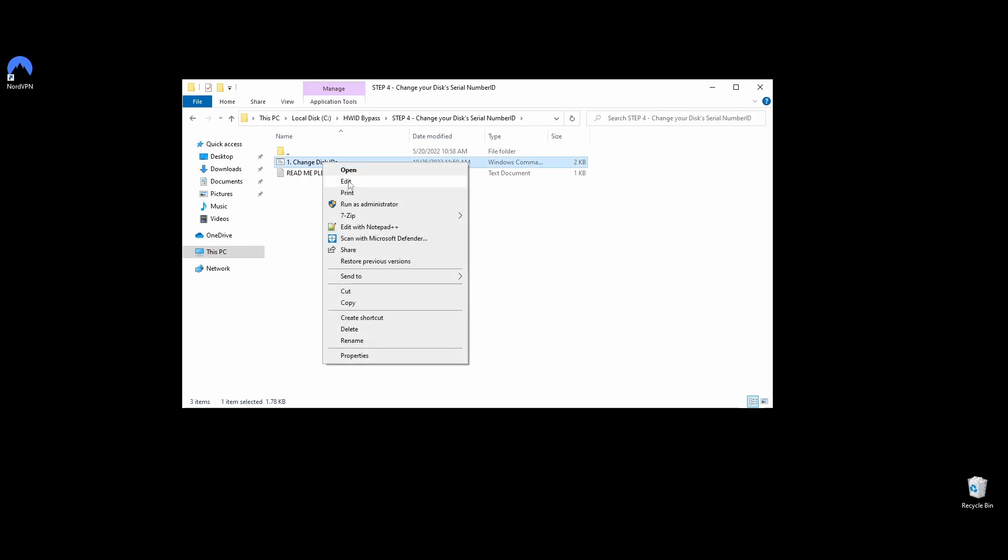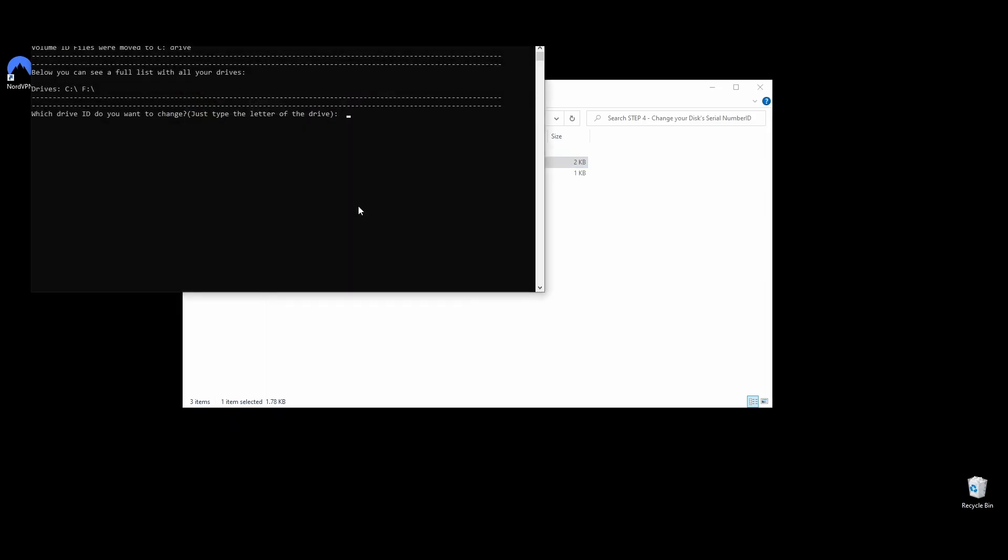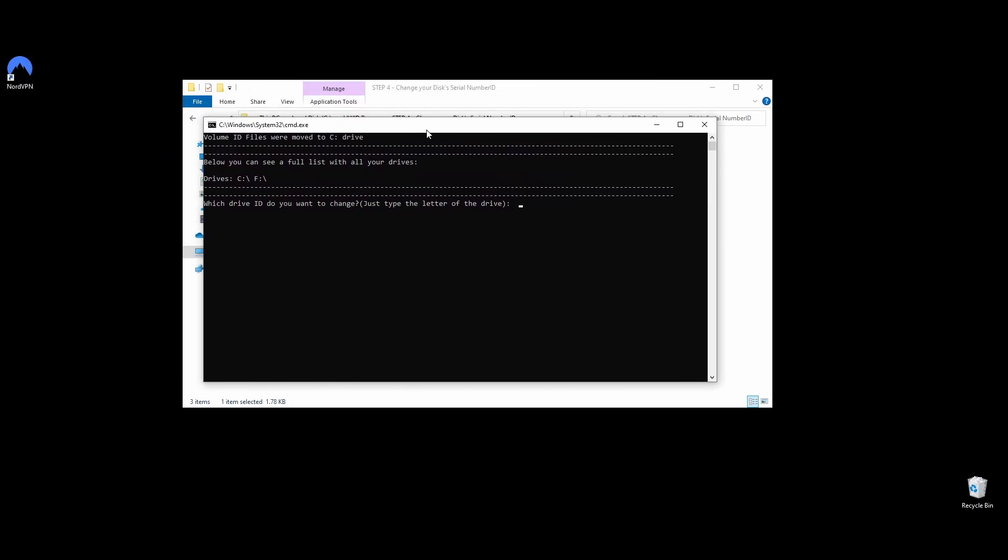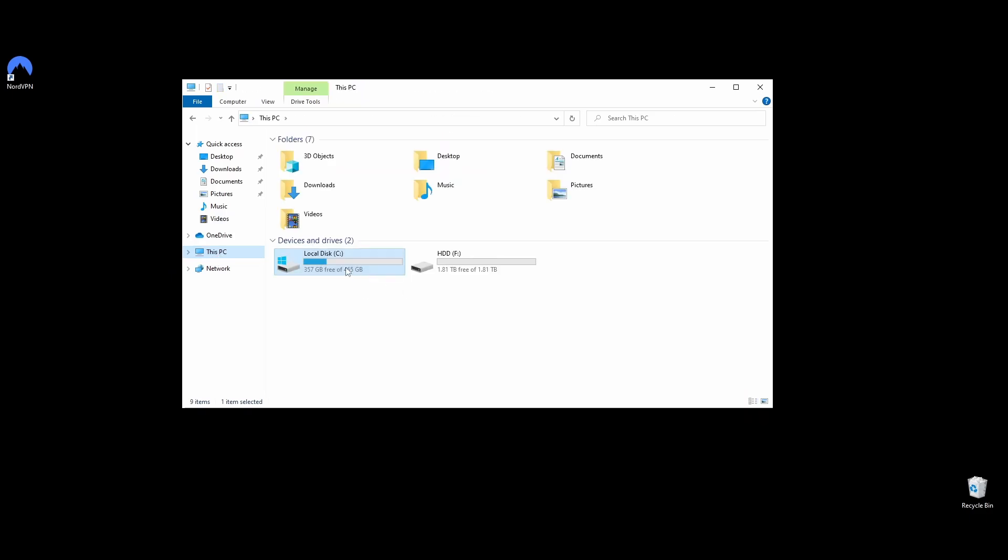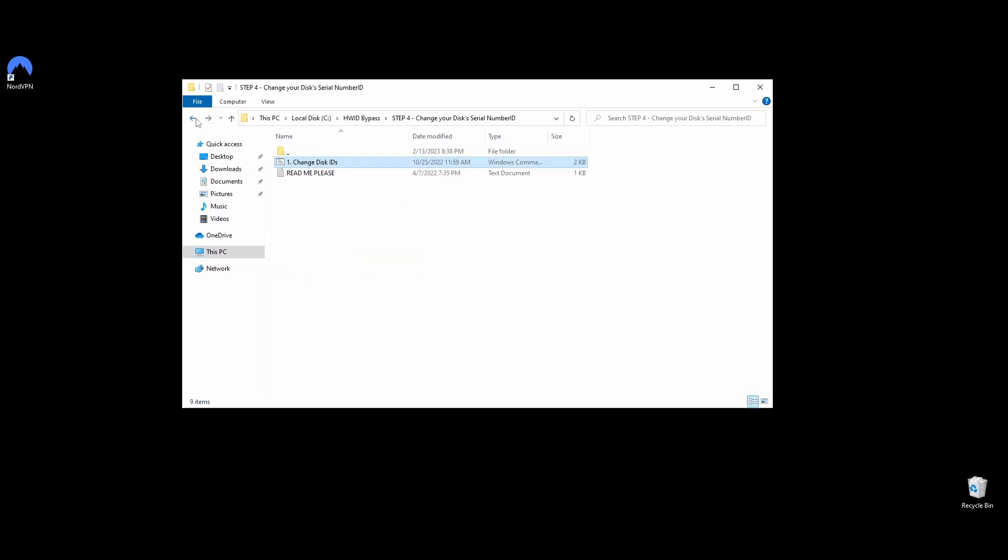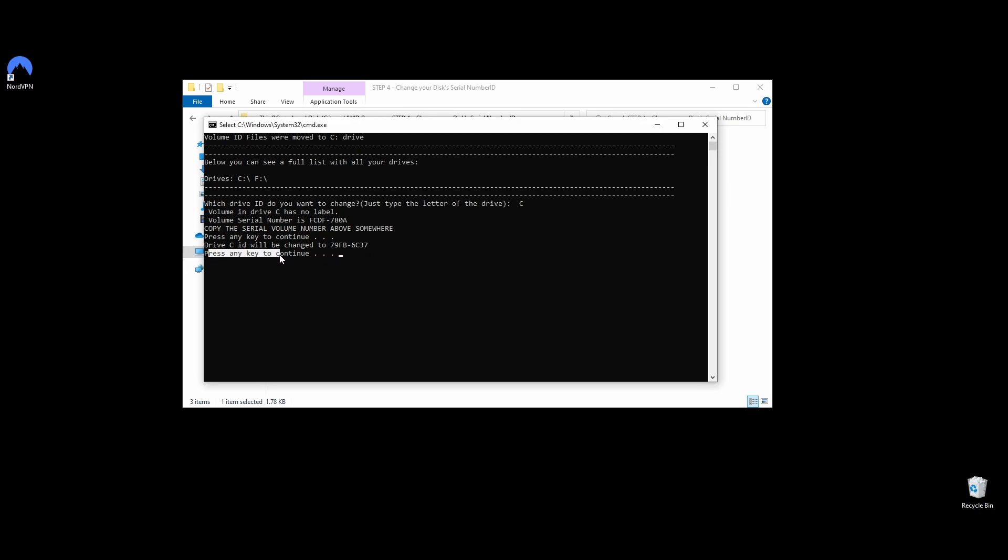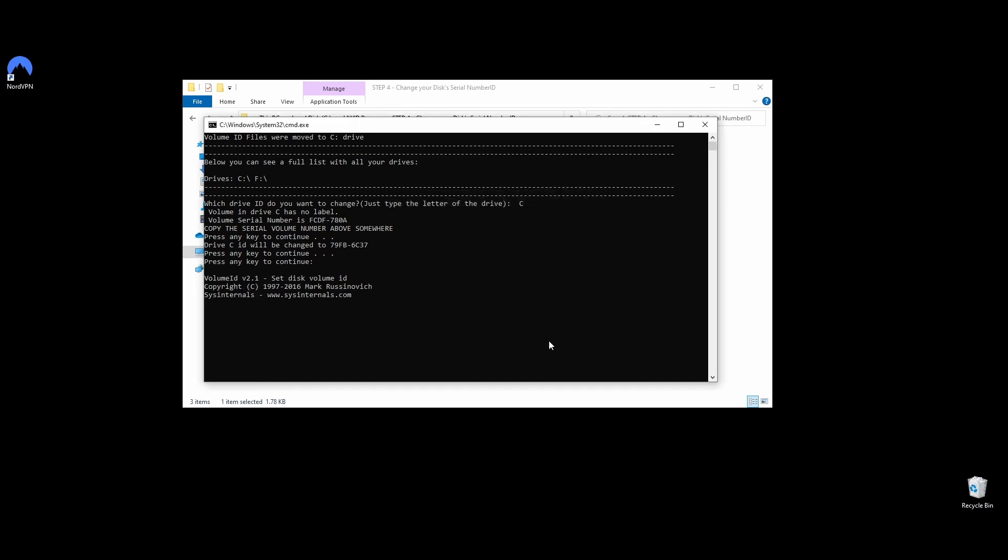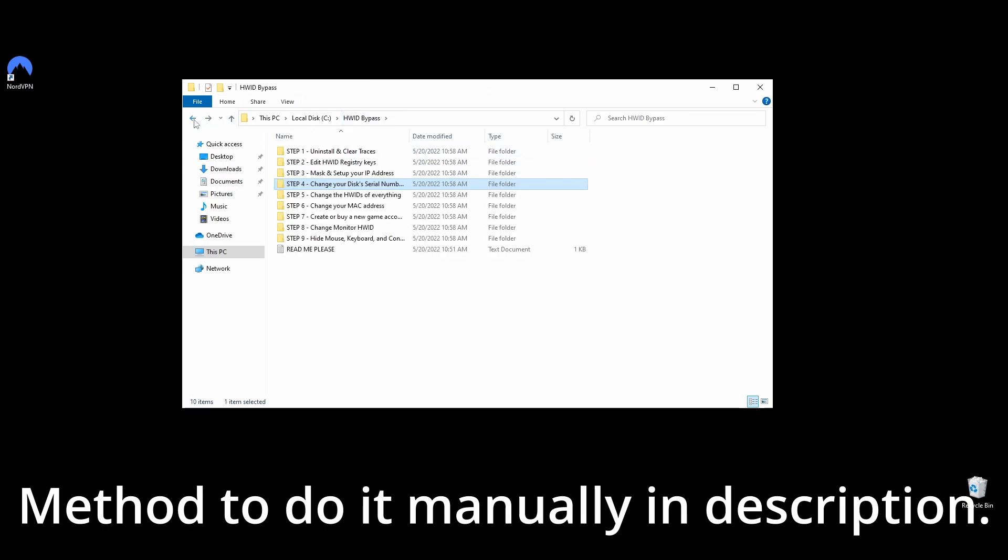Navigate to the Step 4 folder and you should see a file named Change Disk IDs. Right-click on it and choose Run as Administrator. It will open a command prompt with all your drives, and you will be asked which drive ID you want to change. Type just the letter of the drive and hit Enter. Press any key to continue, and your disk's serial number should be changed. Do the same thing for the other drives once you get a message that the drive ID has been changed successfully. Once you've changed all your drive IDs, move on to the next step of the guide. If you want to do them manually, I will leave a link in the description for software that can help you.